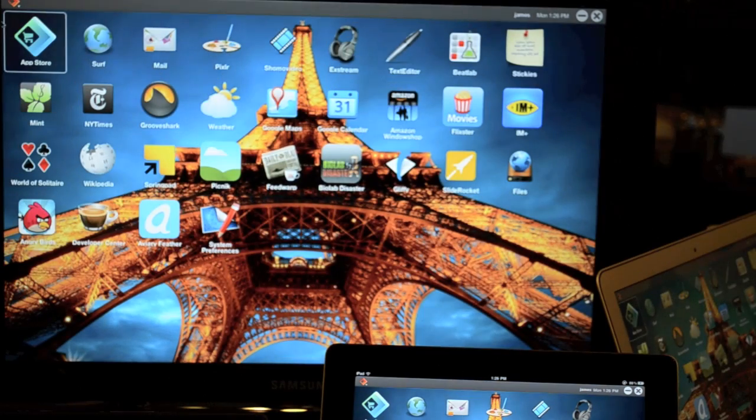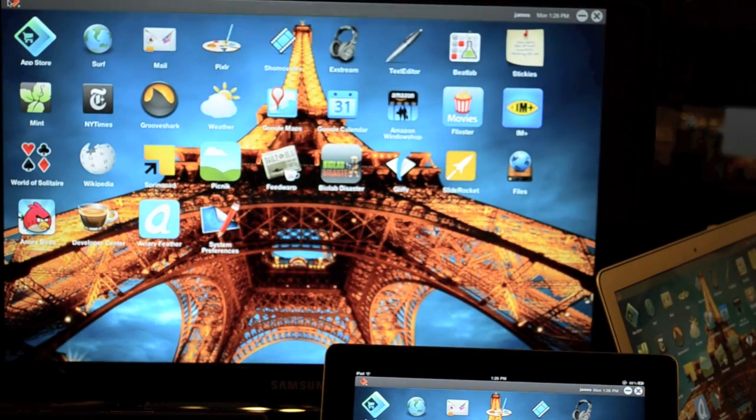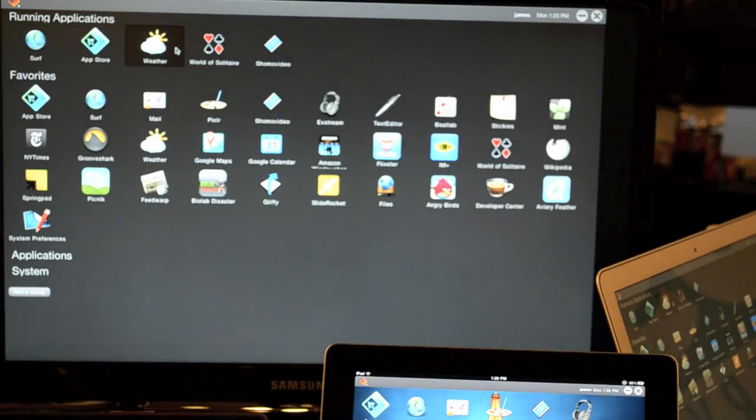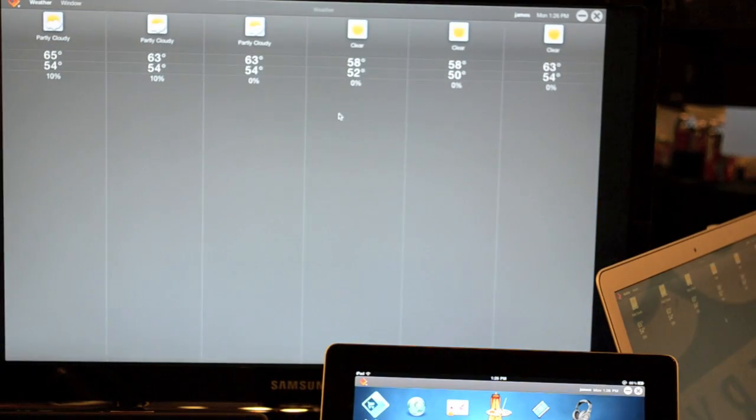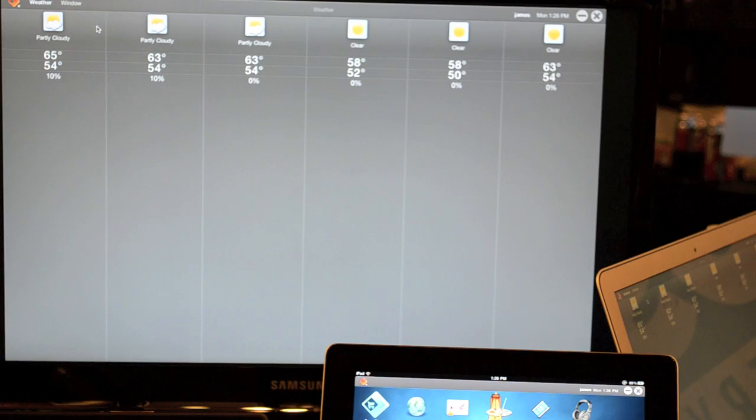Oh, you know what? I'm going out later. I want to check the weather. I'll launch my weather app. It's right there. And they're all seamless.